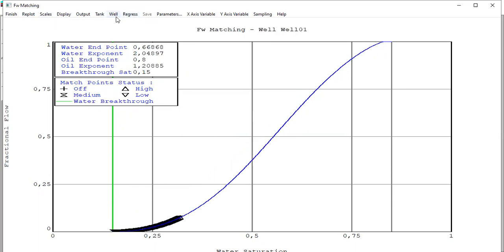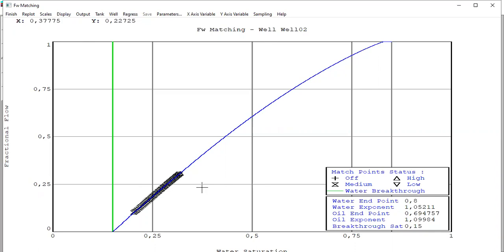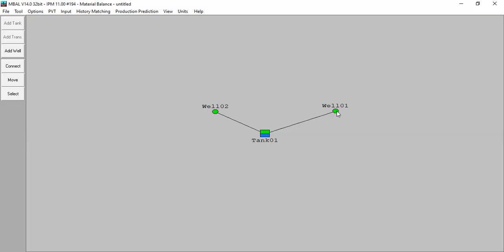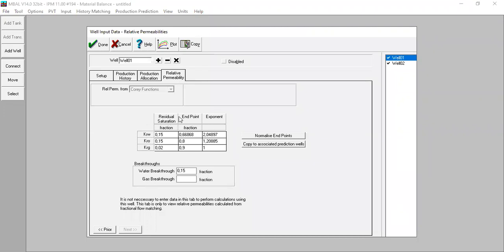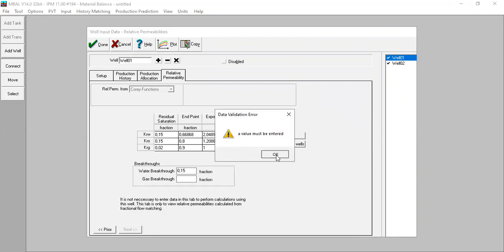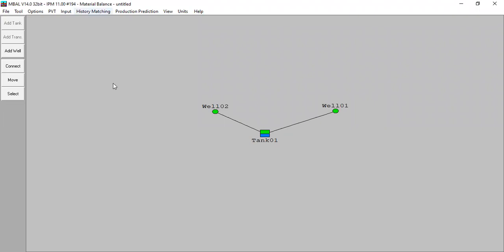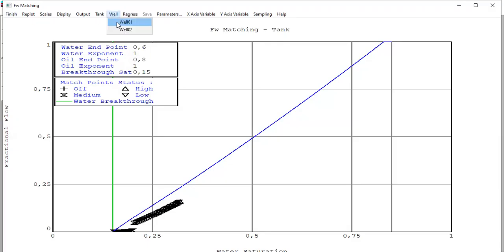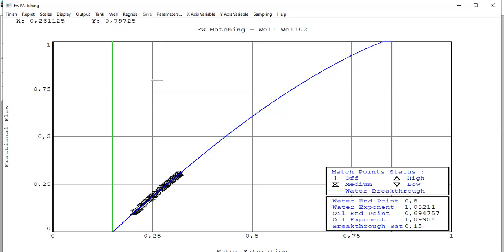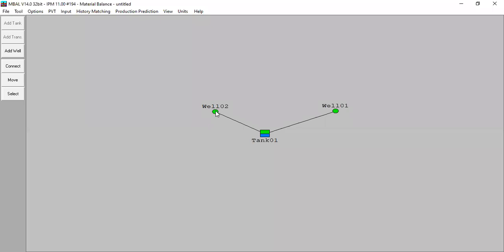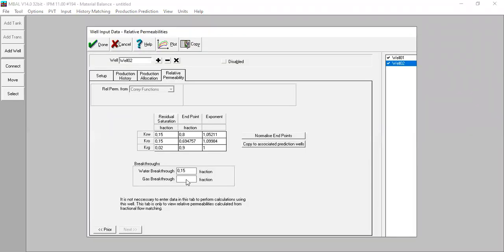For well one already matched, well two already matched - finish. Open well one - you can see now we have relative permeability parameters inputted: residual saturation, end point, and the exponent. You can check the plot. A value must be entered here - doesn't matter because we are done in this section. If you want to show the plot, you can also input the data for gas breakthrough in this section, but we can skip it for the time being.